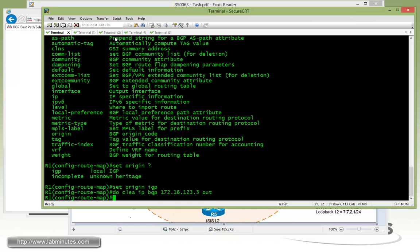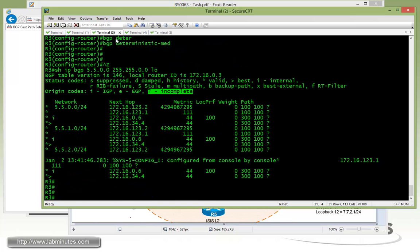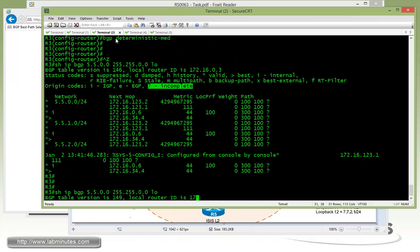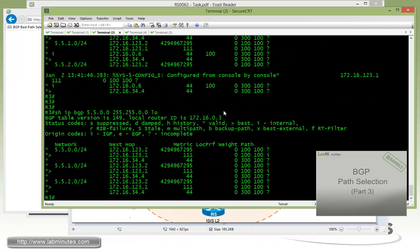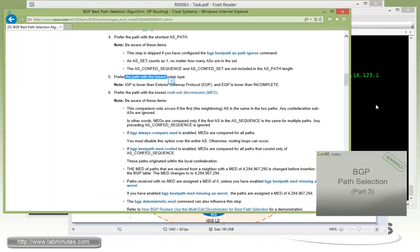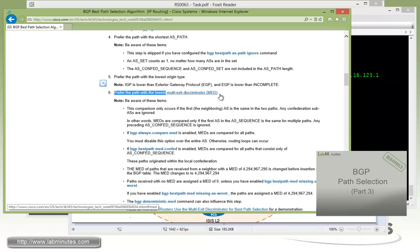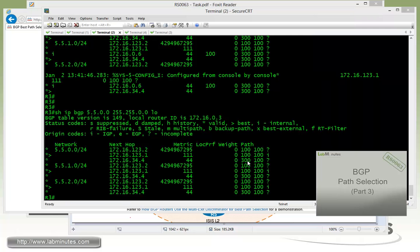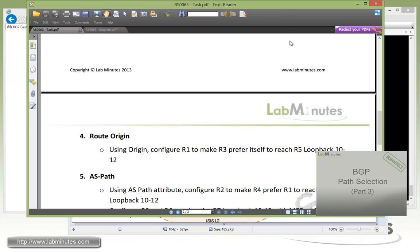And then we can hop over to R3, take another look. You can see now how R1 has become the preferred router to get to R5 because the origin has changed from incomplete to IGP. This just demonstrates how the route origin has higher preference than the MET value. Alright, that is for our task number 4.